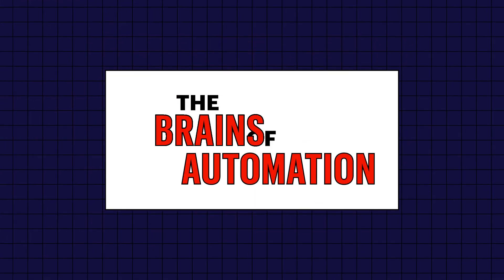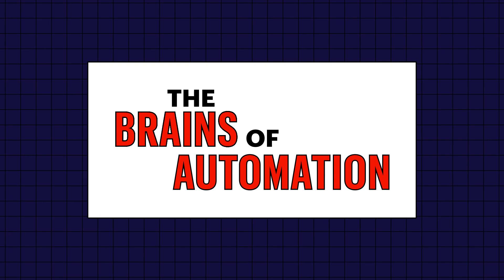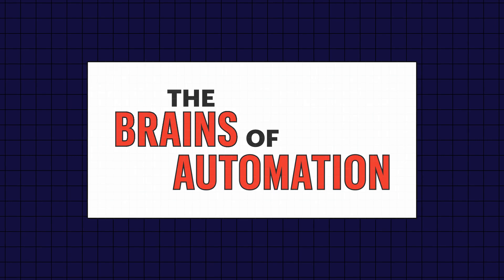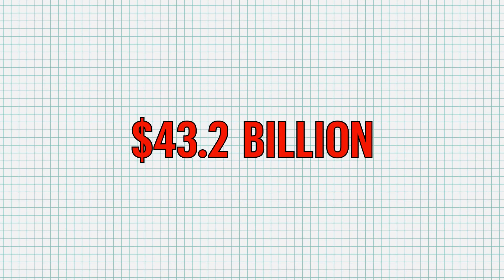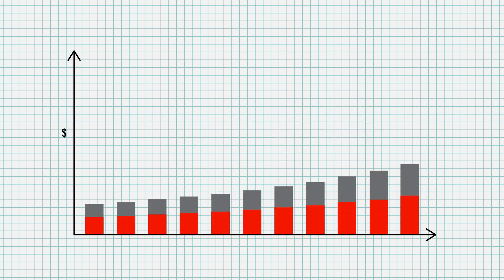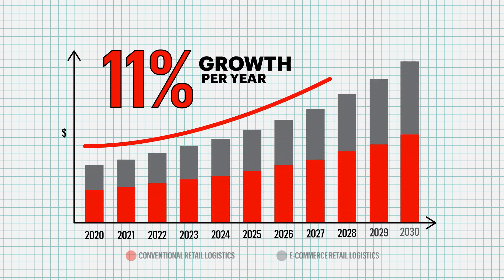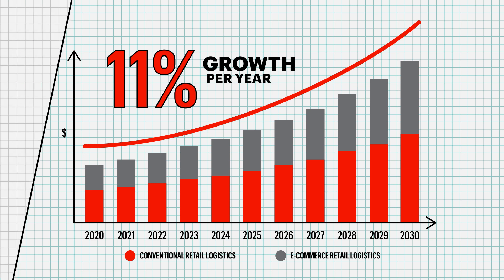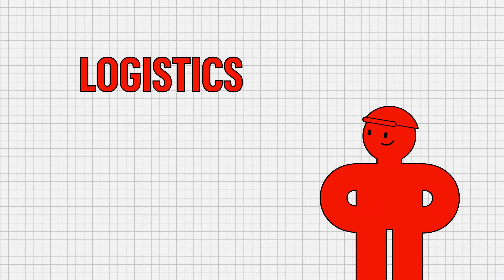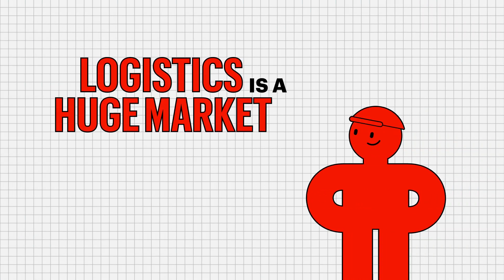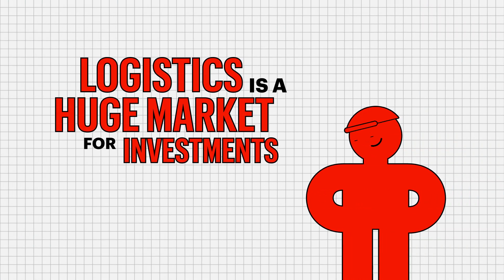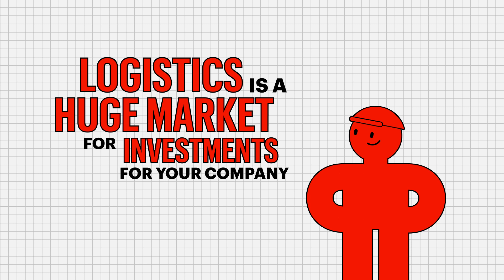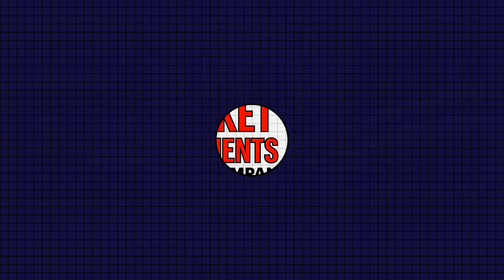Barcode reading is known as the brains of automation within the logistics industry. In 2021, the logistics market was at $43.2 billion and is expected to have an 11% growth a year until 2030. So it's safe to say that logistics is a huge market for investments for your company. So what's right for you in your business?